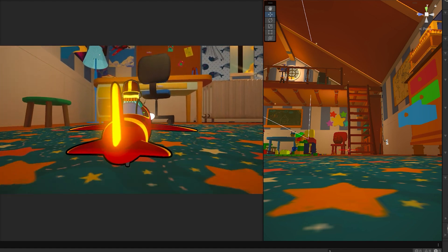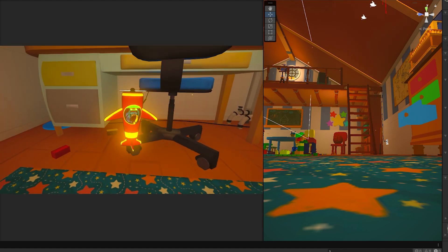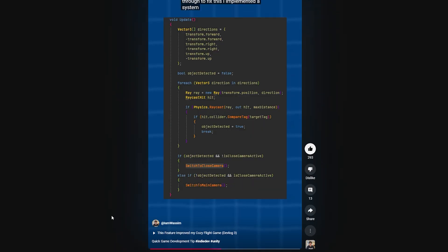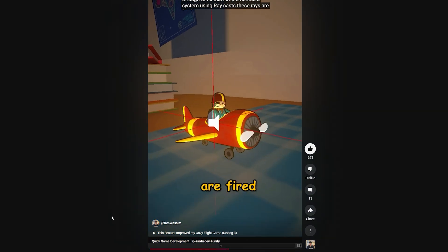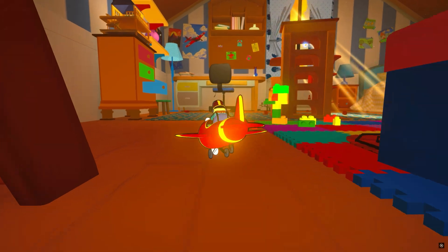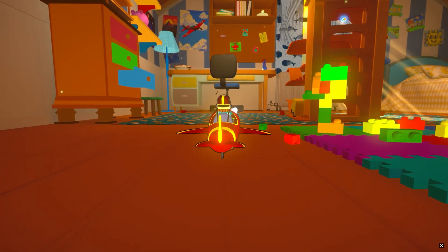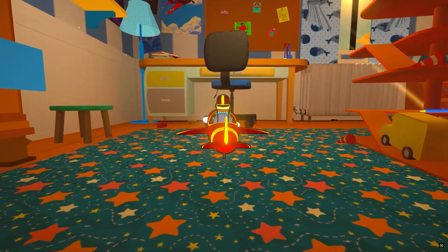Another cool feature I added is a system to prevent the camera from clipping through walls and meshes. I even uploaded a short showcasing this solution. Now every time you get near a wall or the floor, the camera will orbit closer to the plane.